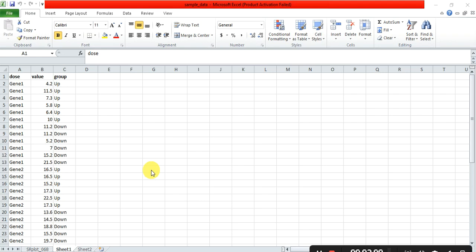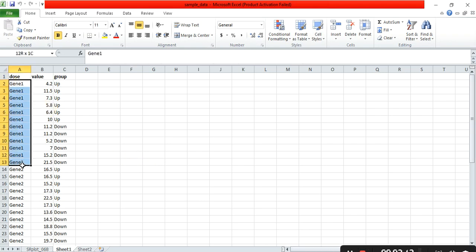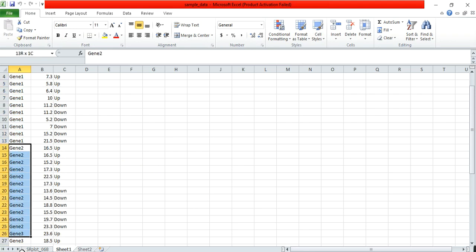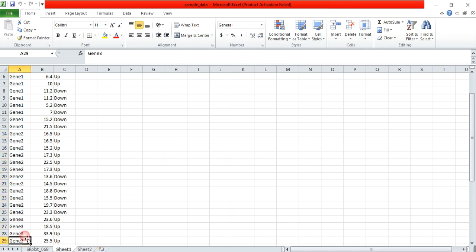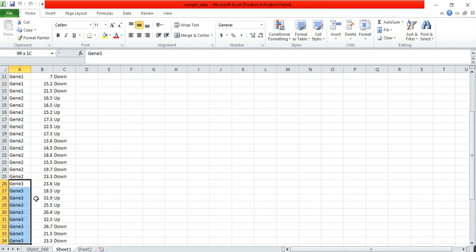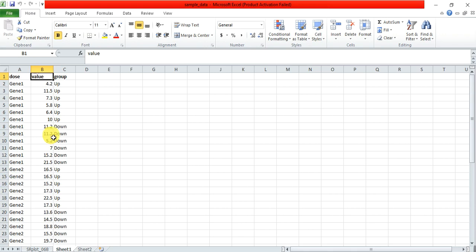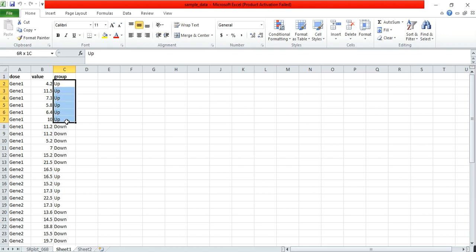This is my Excel sheet, and it has the data. These are my gene 1, gene 2, and my third gene. And here, I have given some treatment, for example, it is in control, it was upregulated, and in the treated sample, it was downregulated.